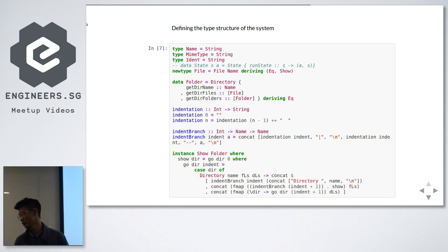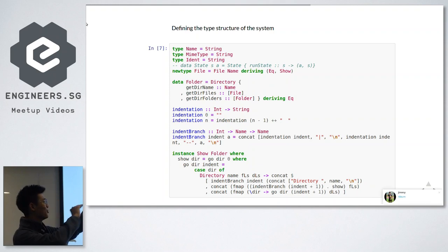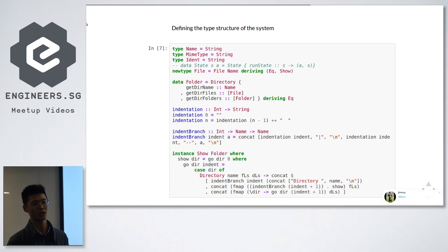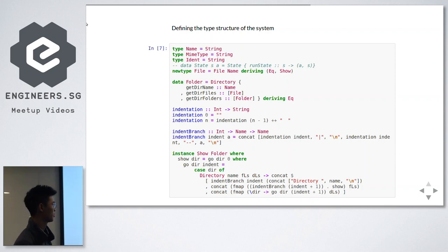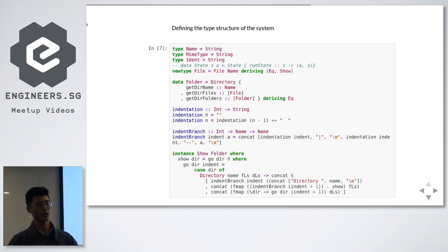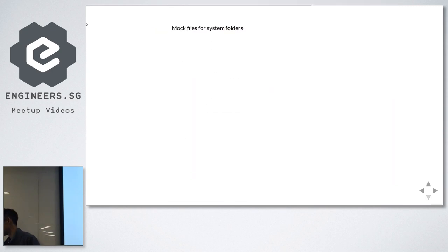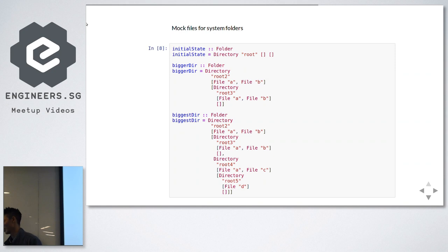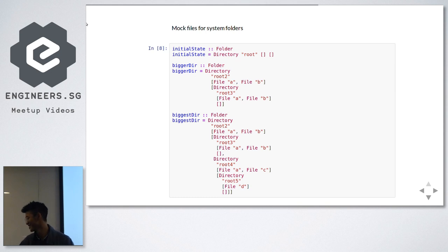I wanted to create a tree-like structure rather than just showing directory, folder, file flat. If you guys use Linux, you know the tree command — I used the same idea to create a structure for the directory. This function just does the indentation for me, and this is the Show instance — the visual manifestation of how the folder looks in a tree-like structure. These are just some mock files for the system folders that I made to play around with.